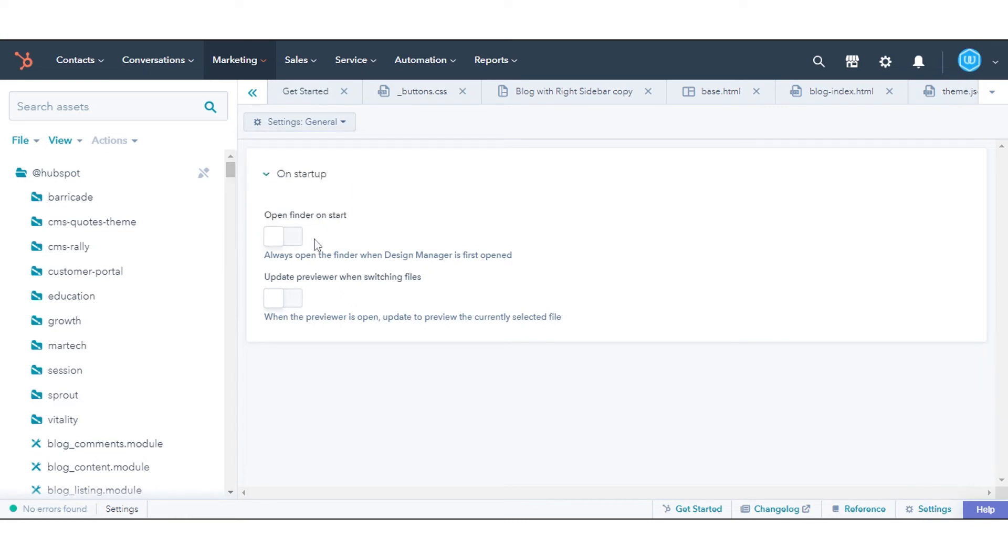In General Settings, you'll see 'Open Finder on Start' - when toggled on, the Finder on the left will be open when the Design Manager is first accessed.